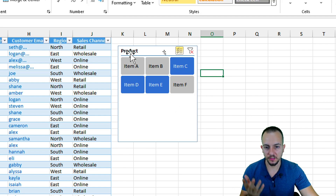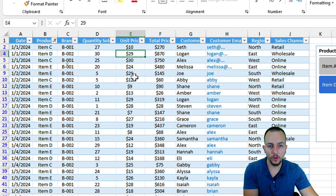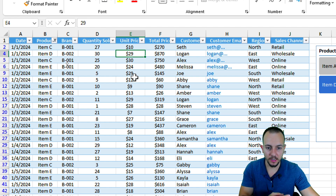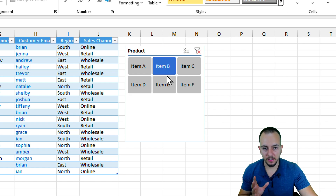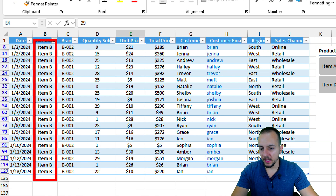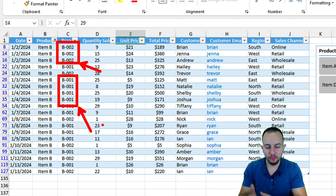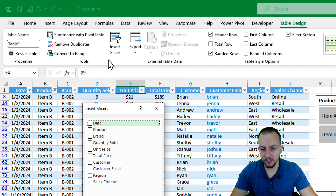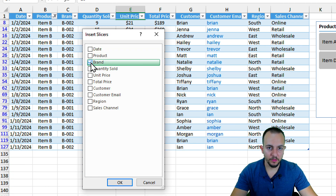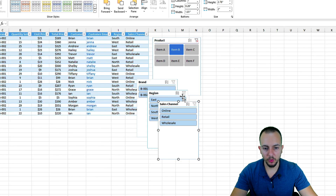Even though the slicer covers one column like Product, my table has many columns — Date, Product, Brand, Quantity Sold, and more. To use different columns, go to Insert Slicer again and select another option. For example, selecting Item B, I can still see different brands like Brand B2 and Brand B1. I'll add slicers for Brand, Region, and Sales Channel.